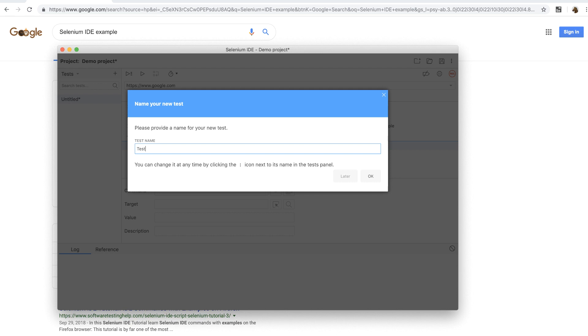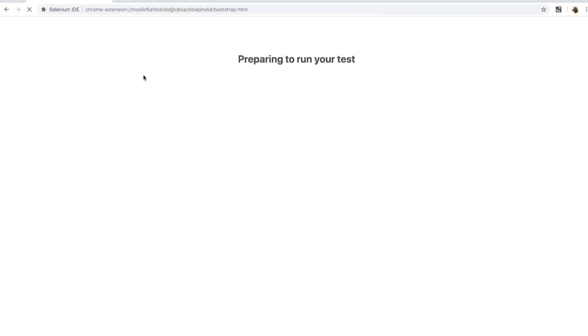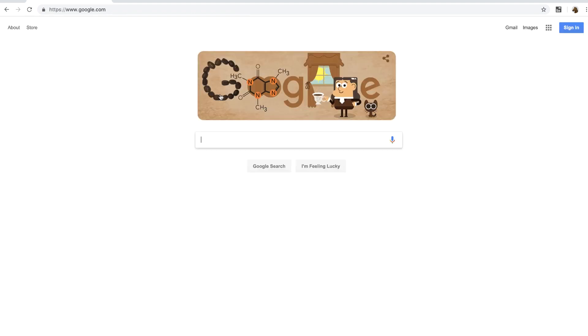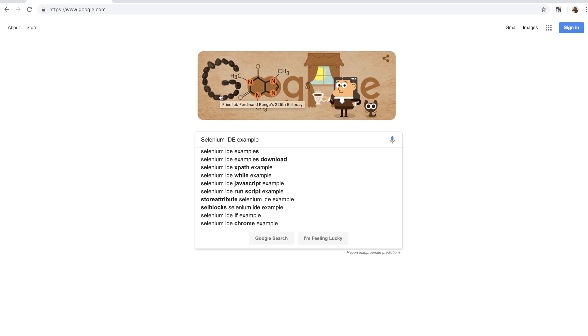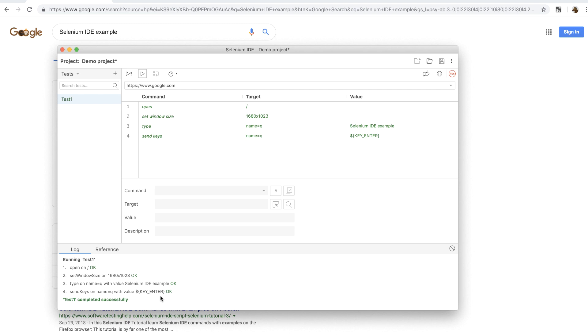At this point, it's asking me a test name. I'm going to give test 1 and then press ok. Let me press the play button to run the test. And now the test is running. Now it's entering the Selenium IDE example and the test is done. And that's how simple it is to record and playback tests in Selenium IDE.